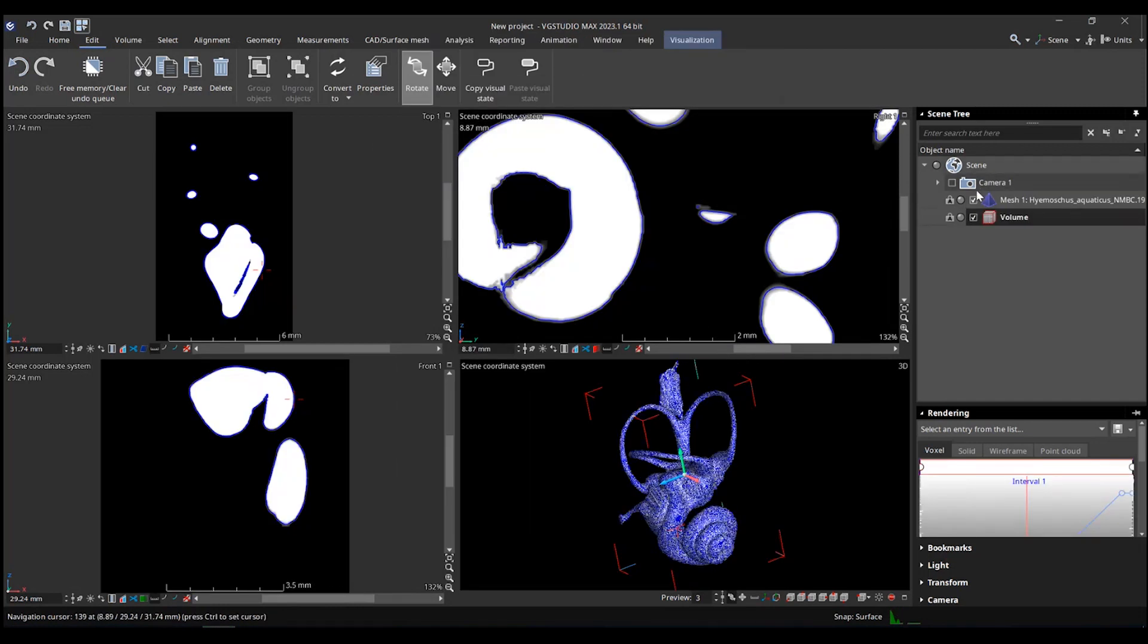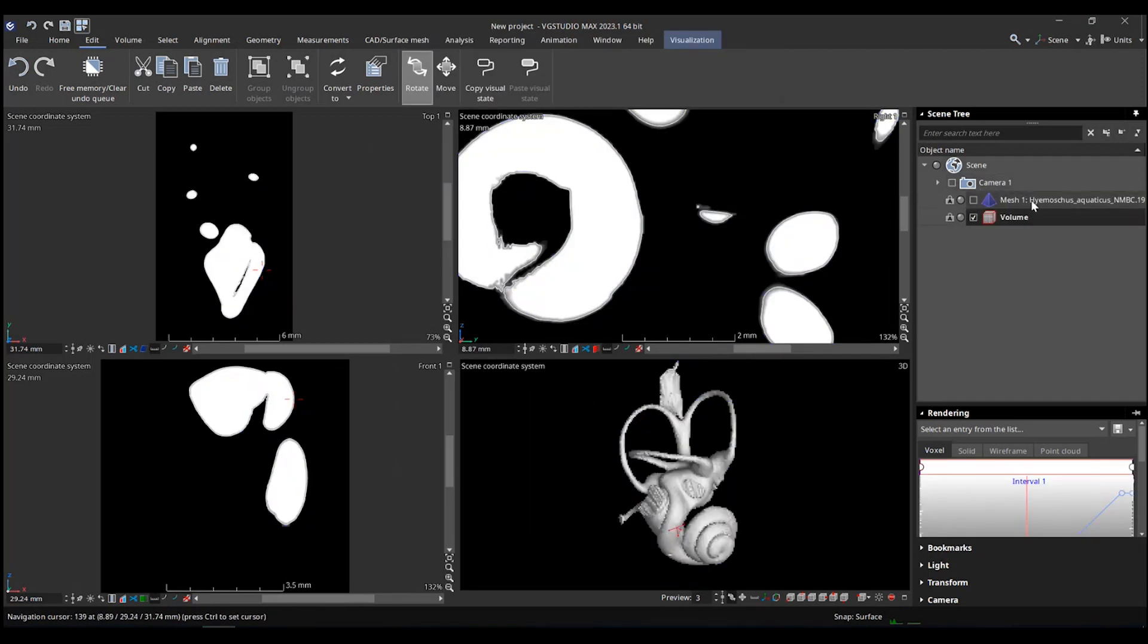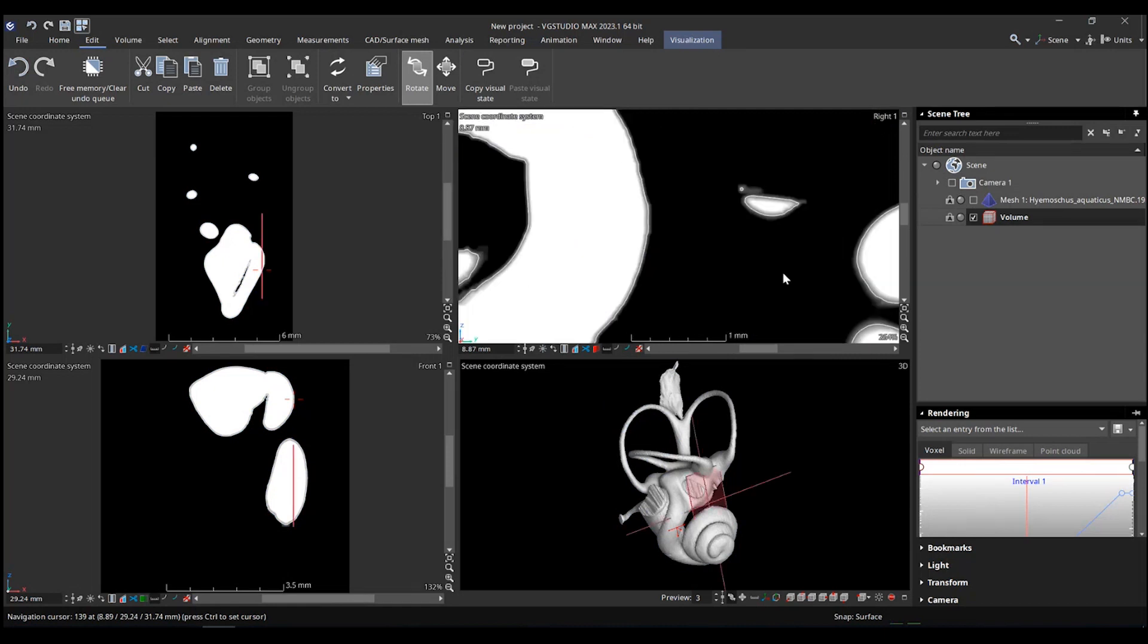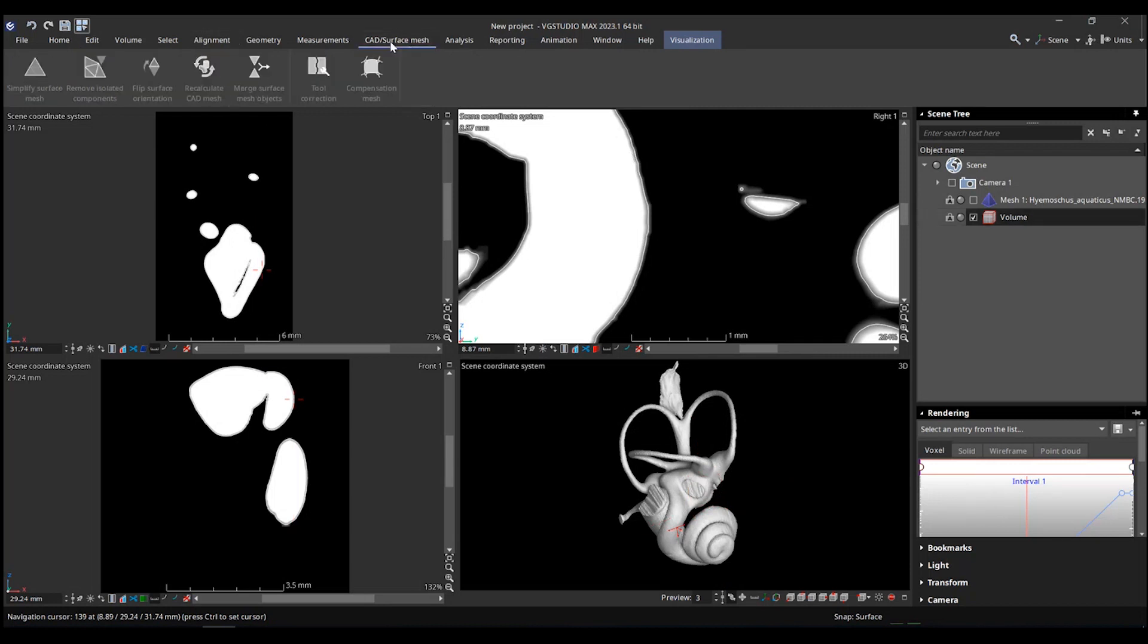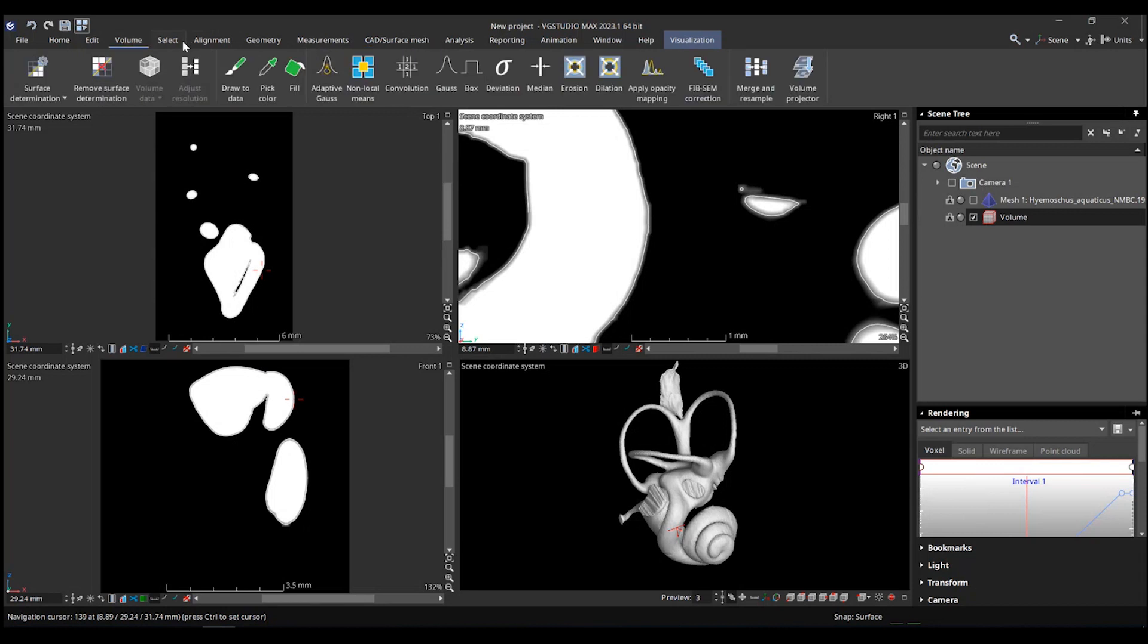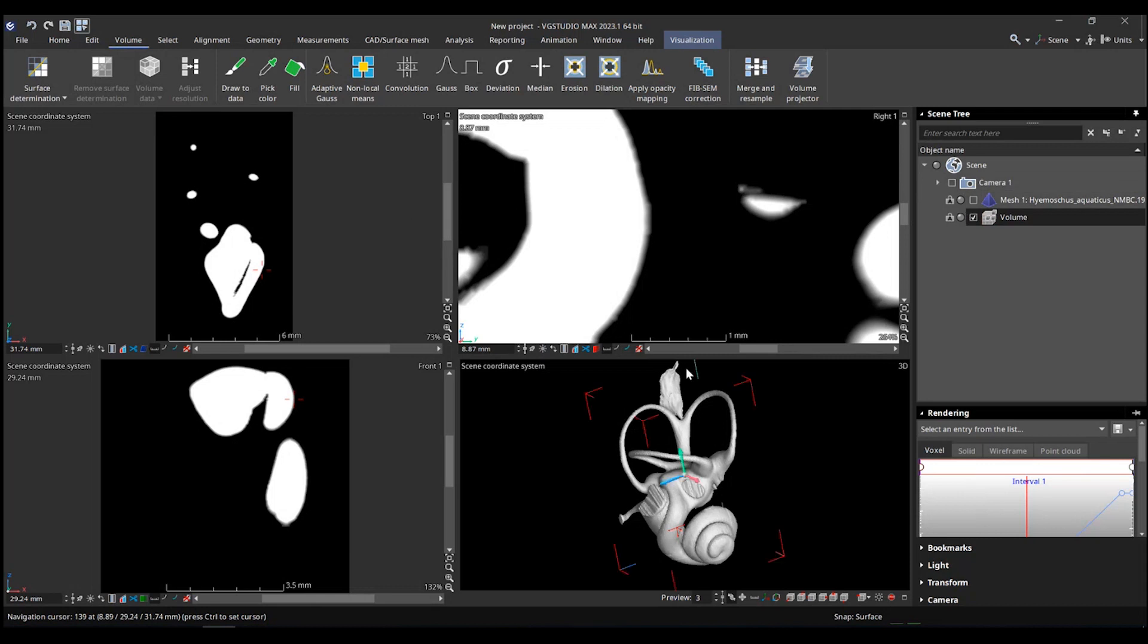There you go. So now I uncheck the mesh, and I have an 8-bit volume, so it's just completely black and white with a transition between the two. And you have a white line, which is the surface determination, which was the position of the mesh. We don't need that for what we do.